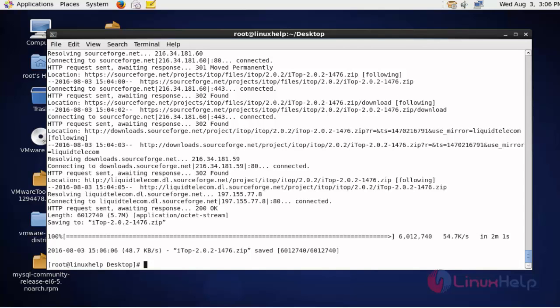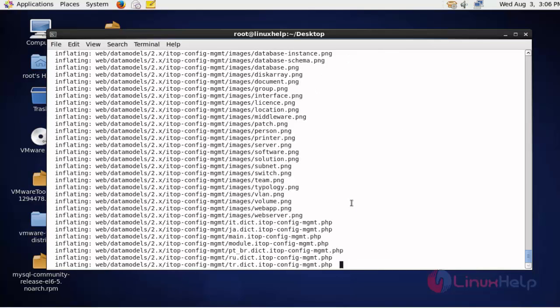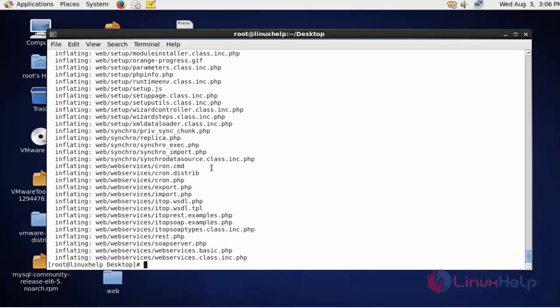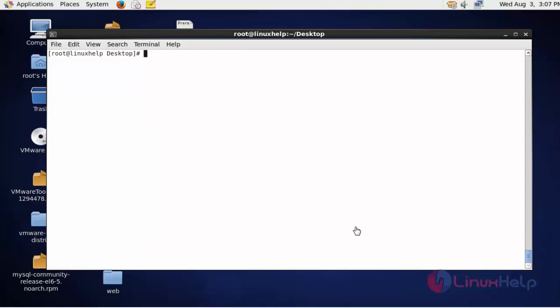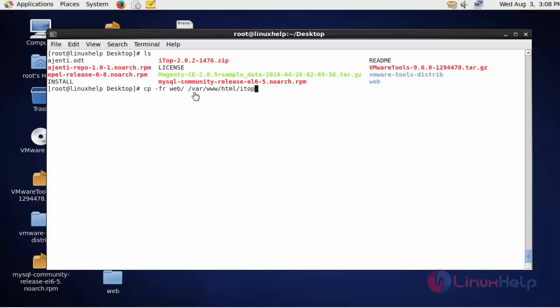Next step, I am going to extract this package by using unzip command. Press enter. Now the package will be extracted. Now list the current working environment. Now the web directory will be presented here. It was extracted from the ITOP package.